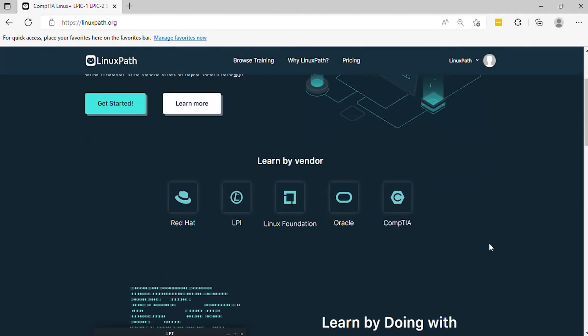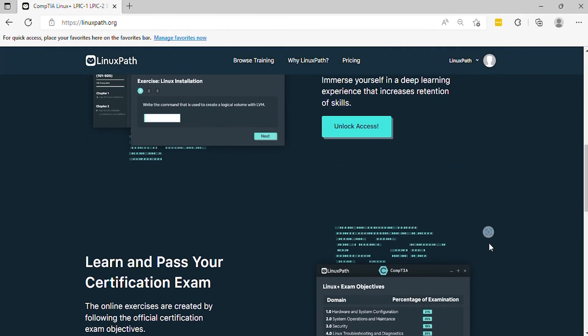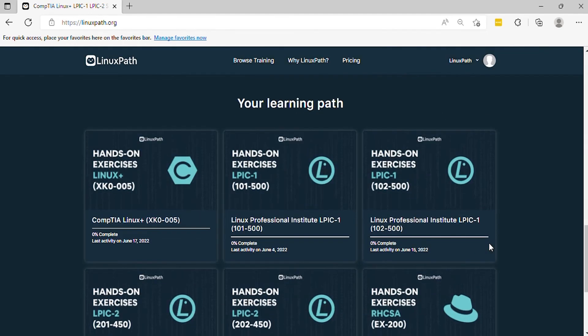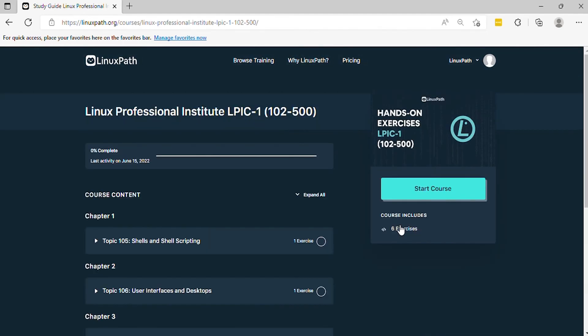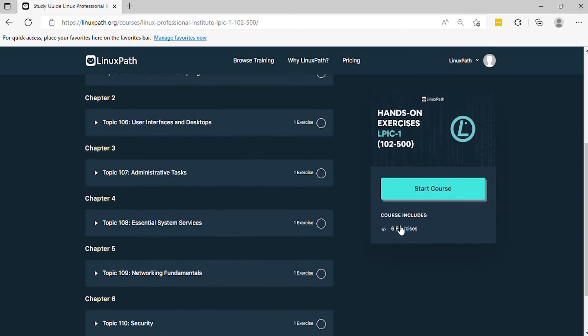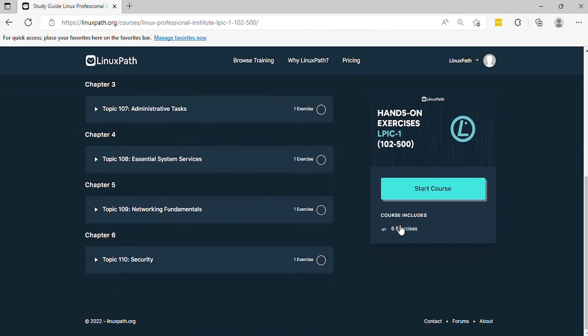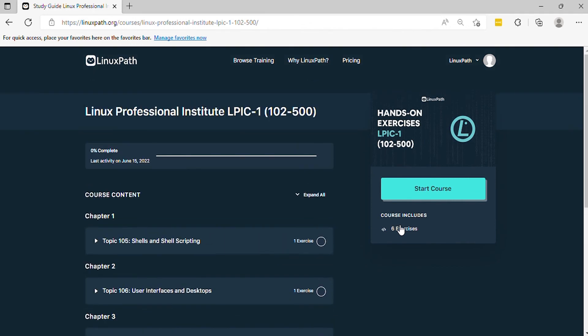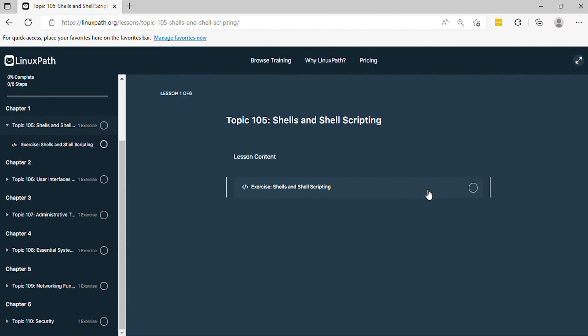Hello, in this video LinuxPath presents Linux Professional Institute LPIC-1 102-500. In this course, you will have an understanding and visualization on what the real exam looks like.